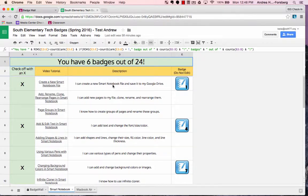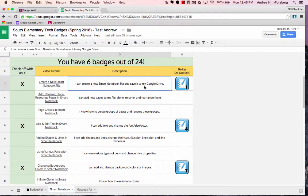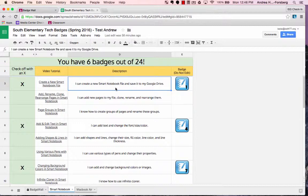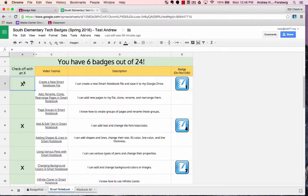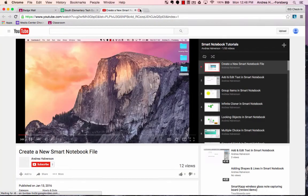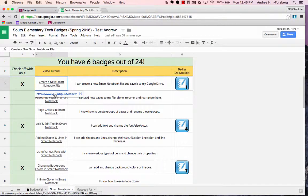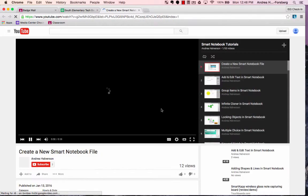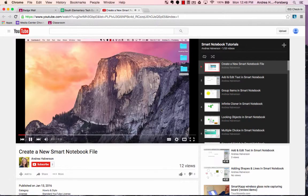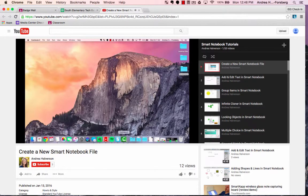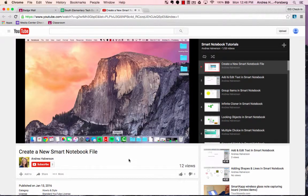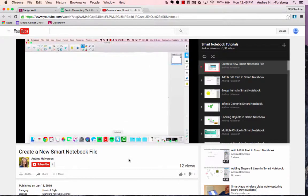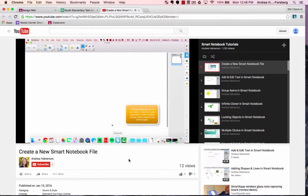You'll notice the description of the skill is listed here. This first one says, I can create a new Smart Notebook file and save it to my Google Drive. If you know how to do that already, you can go ahead and put an X in the box. If you click on the link, you will be sent to another resource to teach you how to do that particular skill. It may be a YouTube video or another interactive document or someplace where you're going to learn how to do that thing.